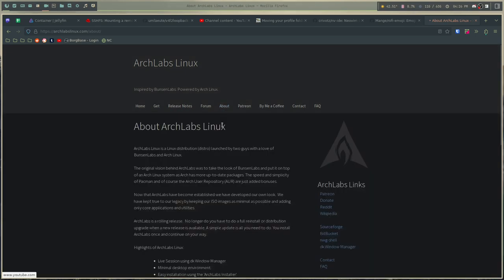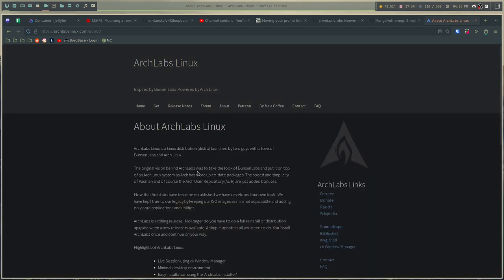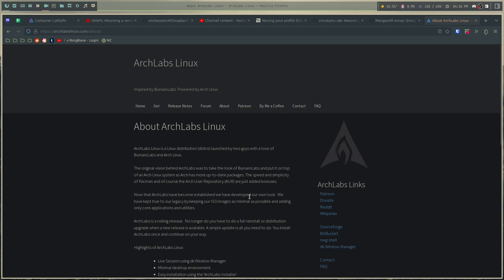Now, according to their about page, which I'll show you here, they say that they have moved away a little bit from the Bunsen Labs look and feel. So they say now that Arch Labs has become established, we have developed our own look and feel. We have kept true to our legacy by keeping the ISO images as minimal as possible and adding only core applications and utilities. So as we'll see here in a minute, that last part is very important.